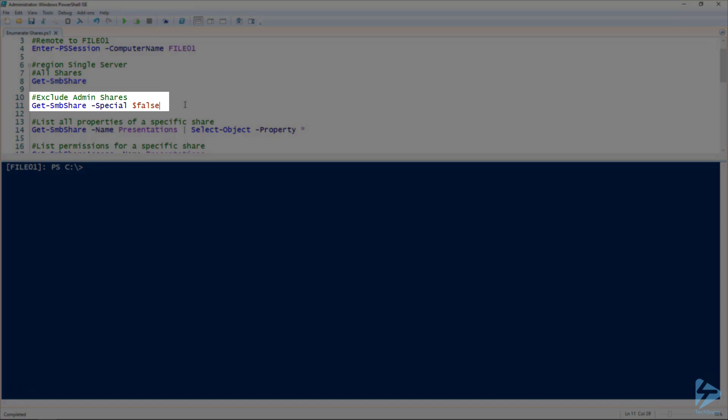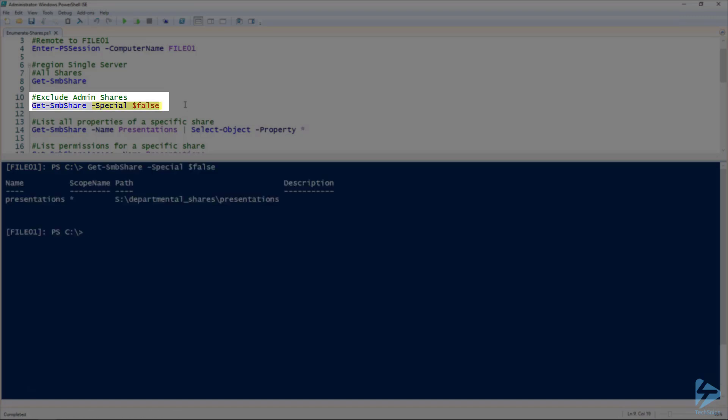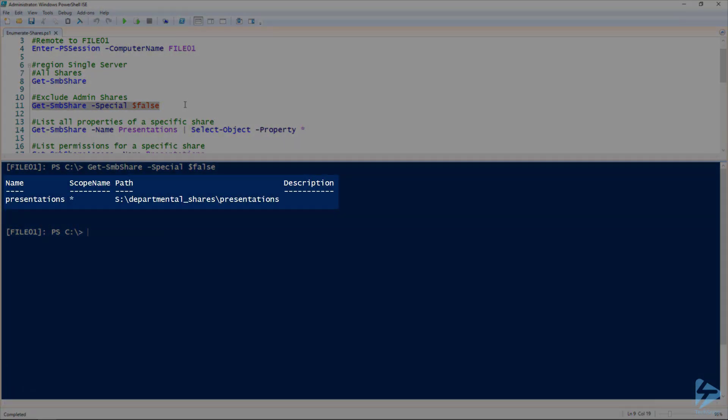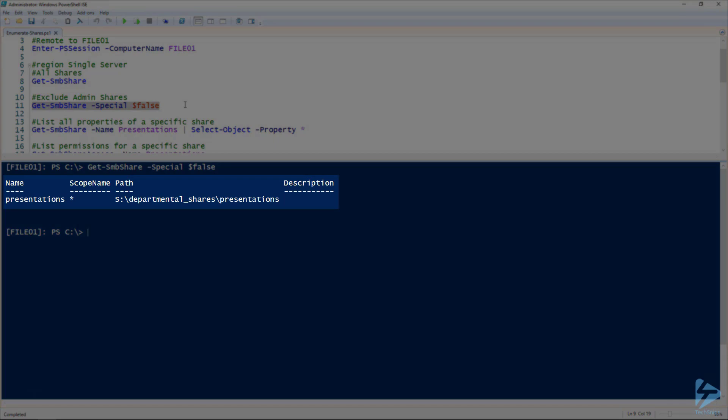If we want to get a list of just the regular data shares, we just add the special parameter and set that to false. As you can see, that just gives us our presentations share, which is our regular data share on File01.